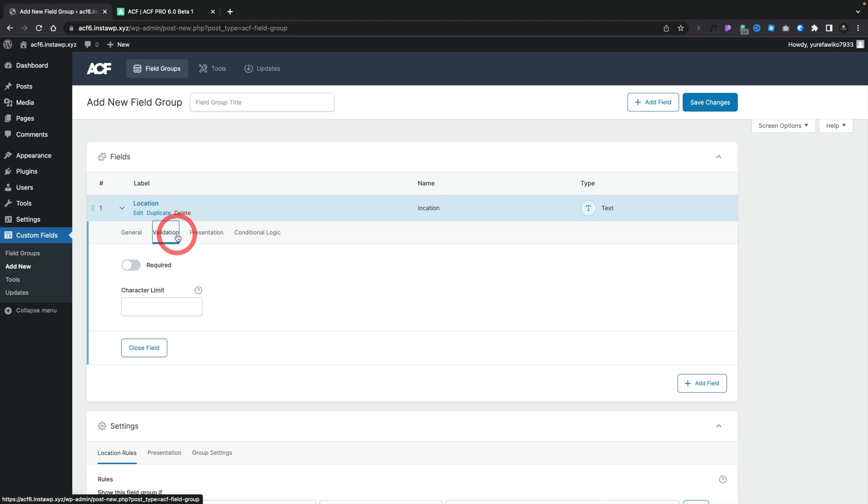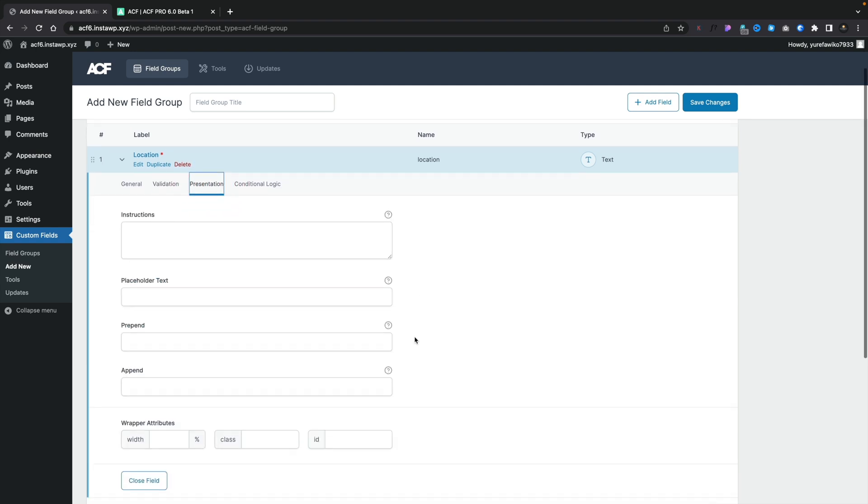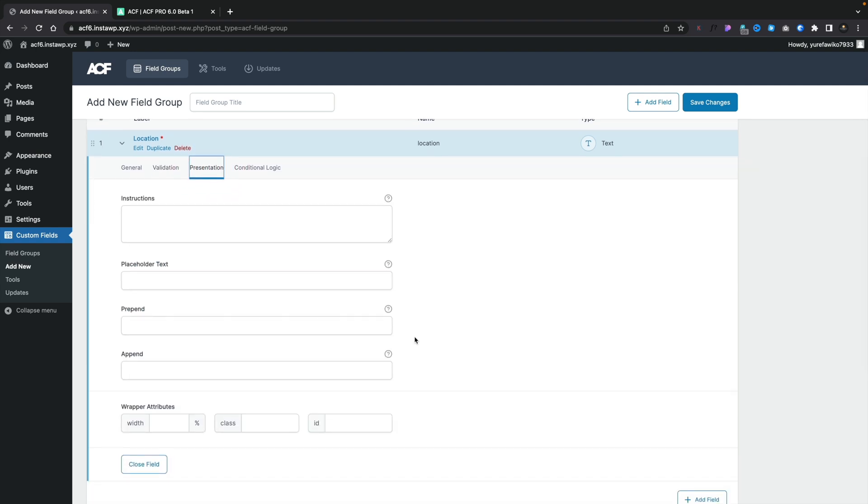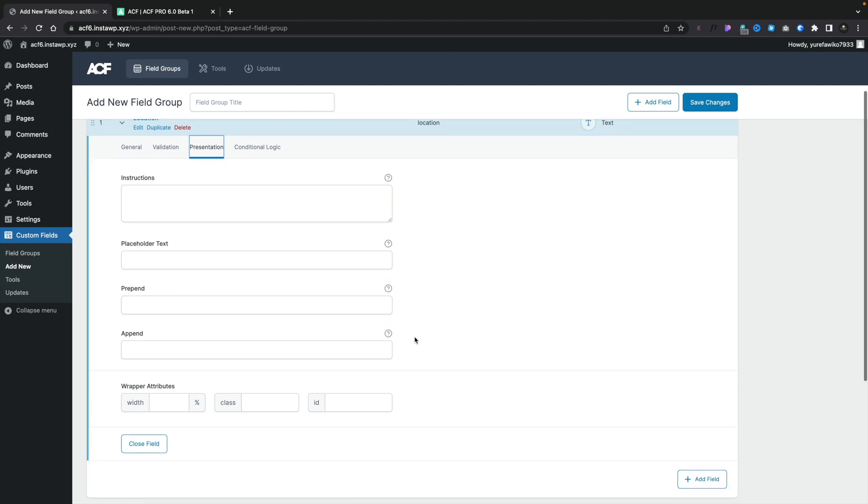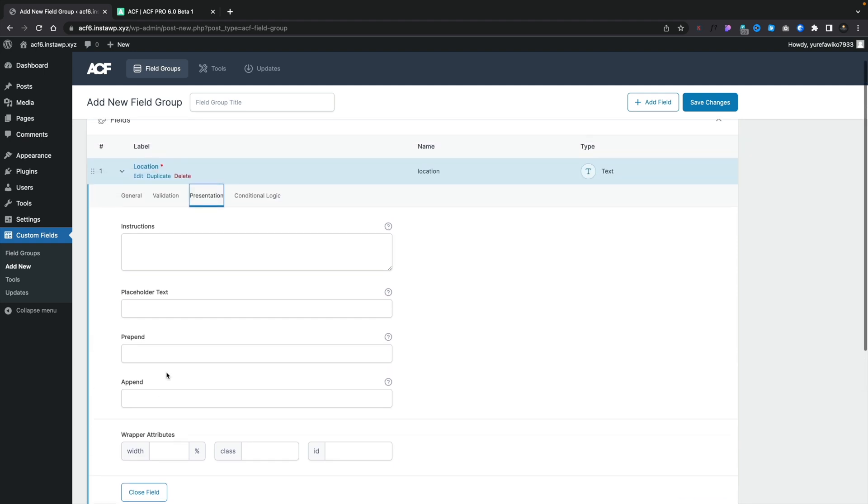Hopping over to validation, you can see, do we want to make this a required field? If we do, we can just enable it. We can set a character limit. We can come into presentation. We can drop in our instructions, placeholder text, any prepend or append values. And we've also got the custom wrapper attributes for the width, the class, and the IDs. So nothing has really changed inside here.